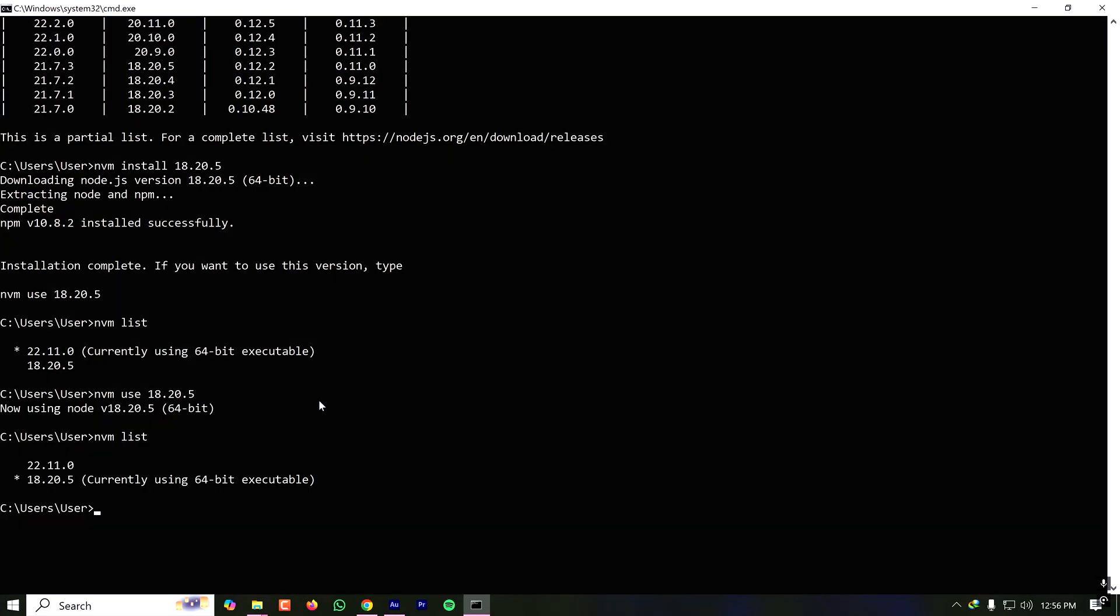Once again, it is asking me to approve as an administrator. As you can see, the version 18 is currently being used, so you can work on the project that requires version 18.